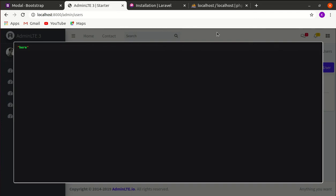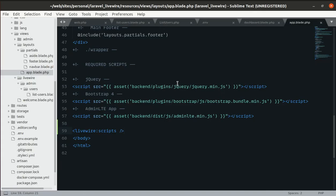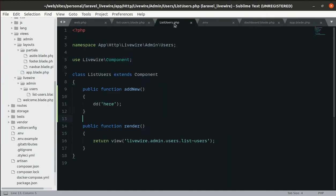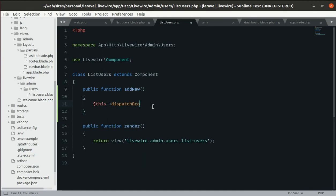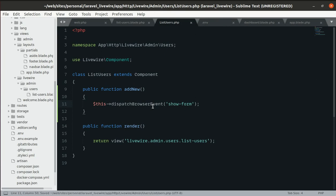Now when someone clicks we need to show the popup modal. Let's go to the ListUsers class and, from the addNew method, fire a browser event using dispatchBrowserEvent with the event name 'show-form'. To listen for this event we'll use JavaScript.